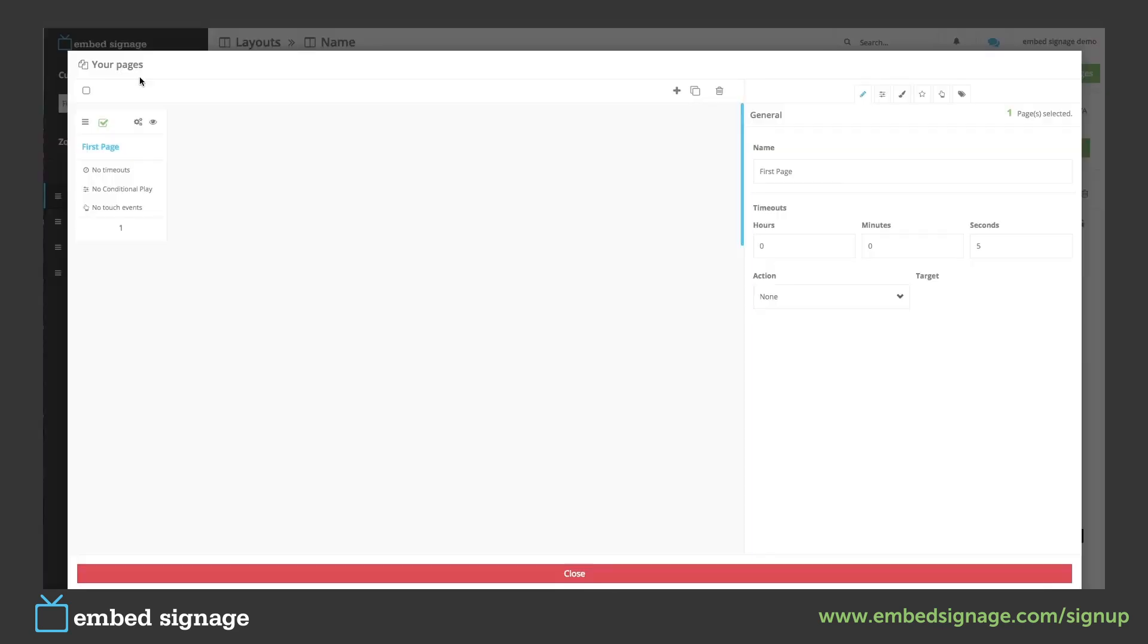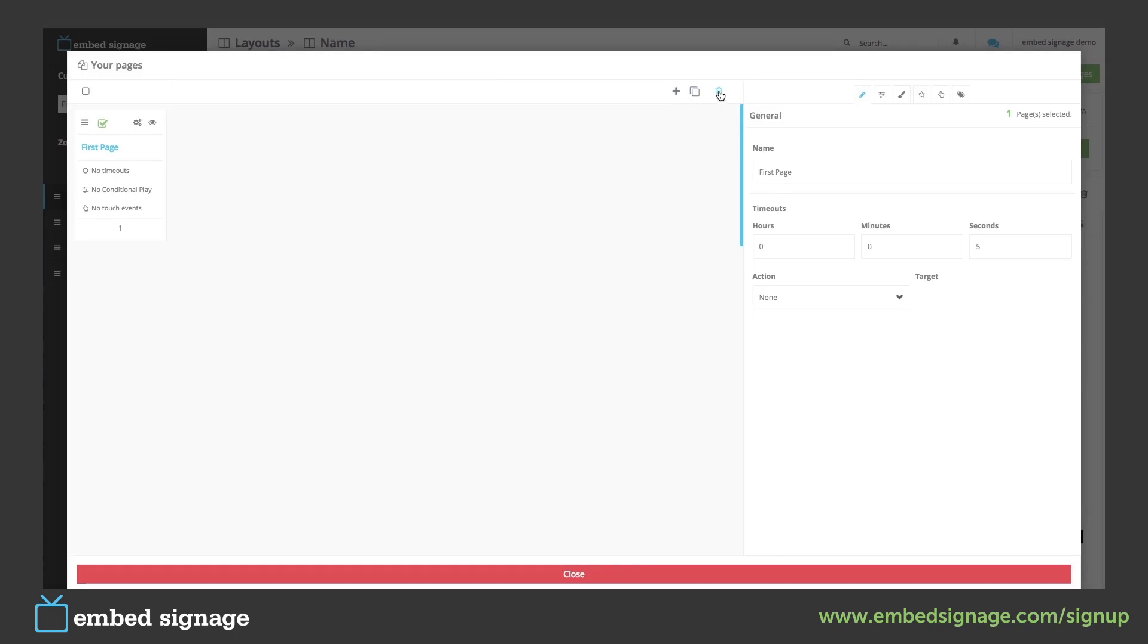We can then add, duplicate and delete our pages. We would add pages if we had different content we wanted to separate.